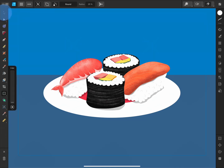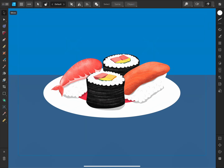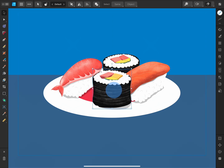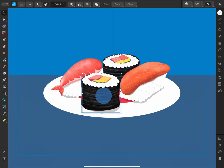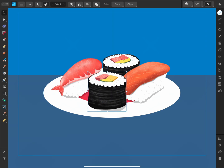I'll tap the Move tool. This is the tool that you'll primarily use to select content and move it around on your document. At the bottom of the Tools panel, you can tap the X icon to deselect the currently selected object or layer, or the bin icon to delete it.